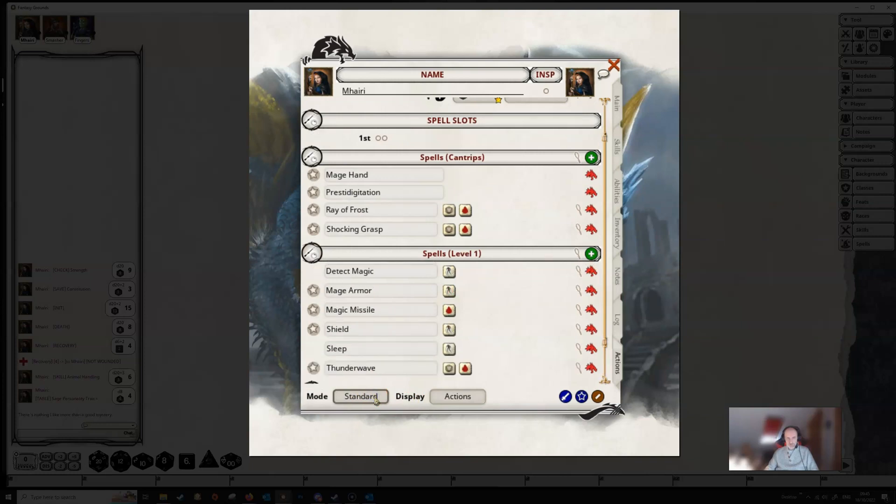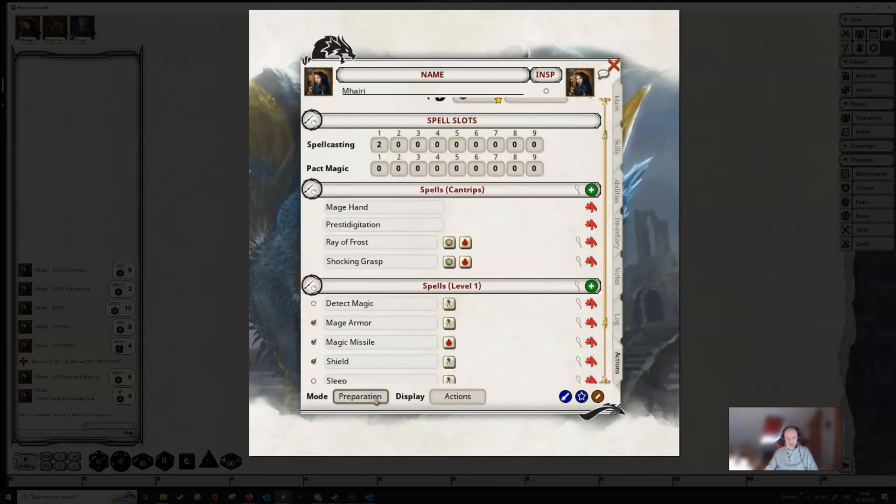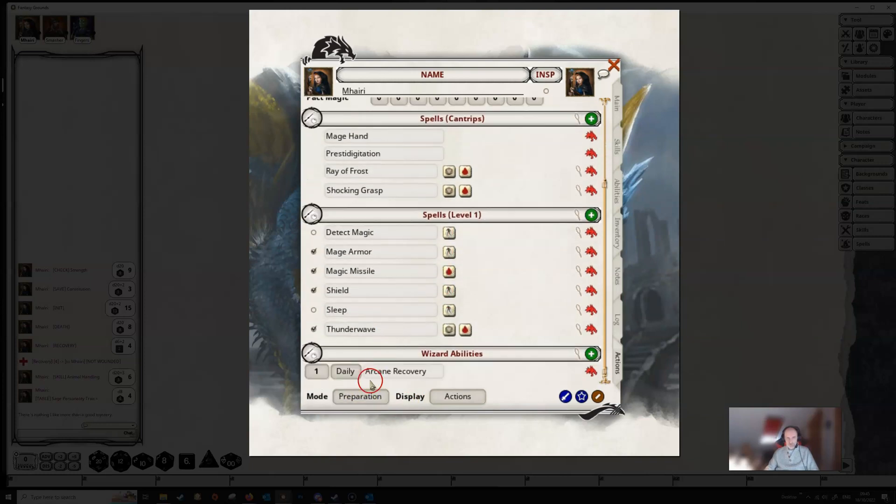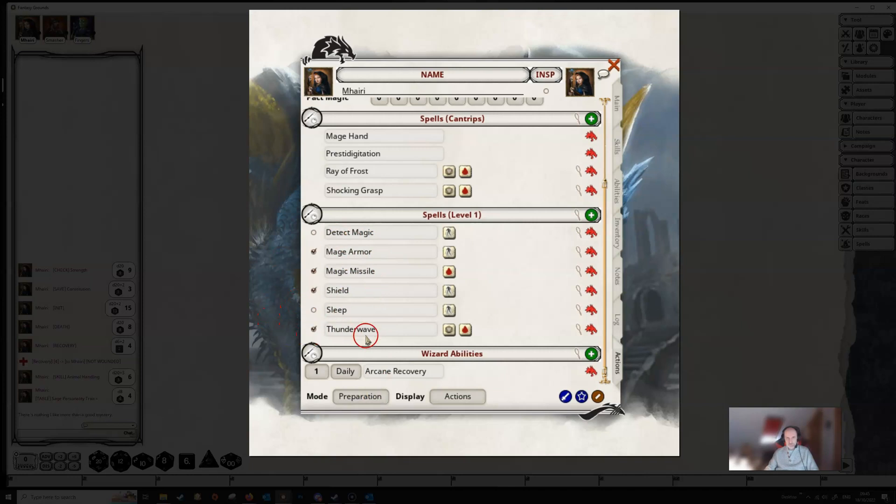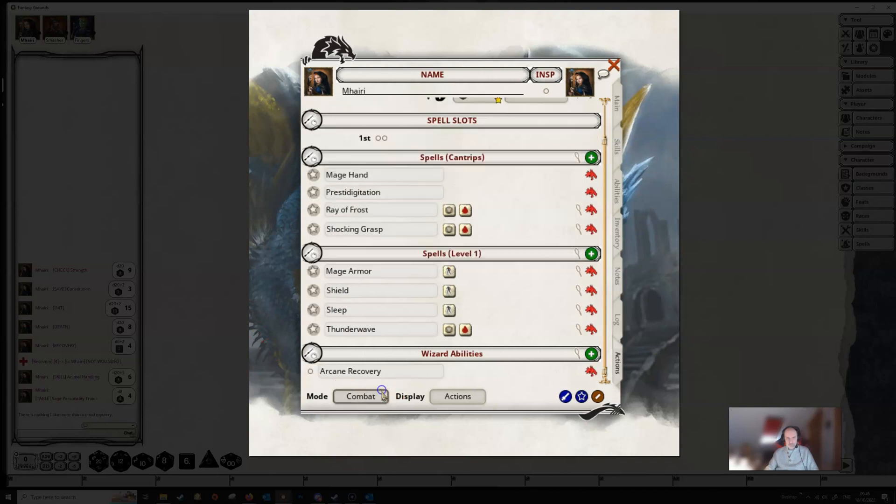If you're a spellcaster like Vari is here, then you may want to go into Preparation Mode, and this is where you're going to select your spells for the day. So you can see that Vari has six spells, but she can only prepare four each day. But if she wanted to drop the Magic Missile spell, she can just untick that, and then tick, say, the Sleep spell. And then when she goes into Combat Mode, you can see that the Sleep spell is now in place, and the Magic Missile spell has gone away.